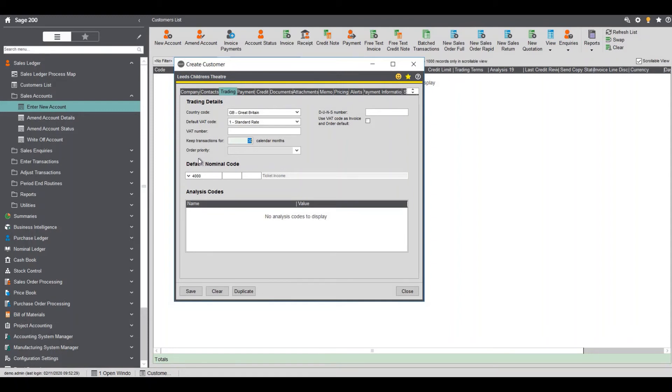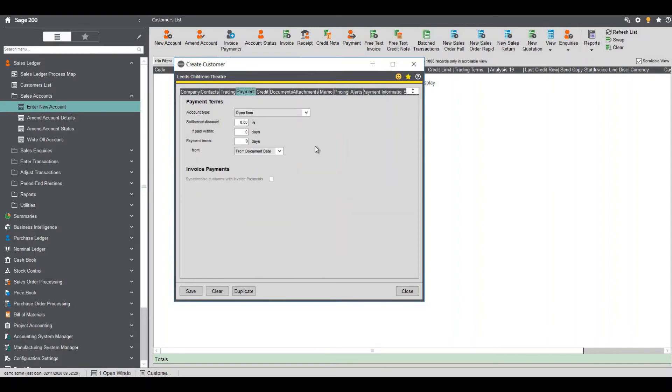Again if it's something that you always do for that particular customer change it at that point. We can actually say but we're just going to go through this tab which is the type is open item which means you can post transactions.